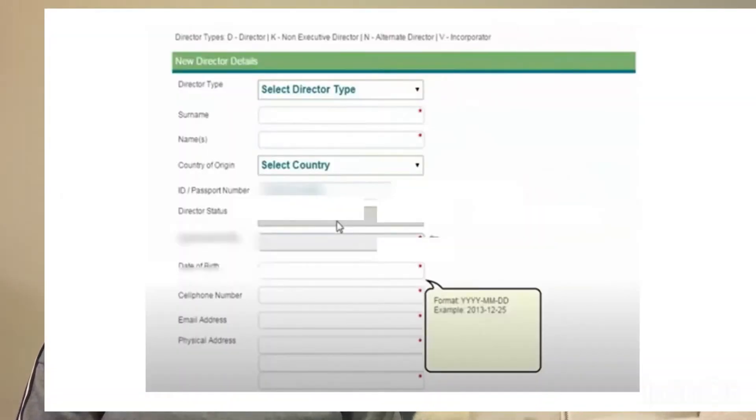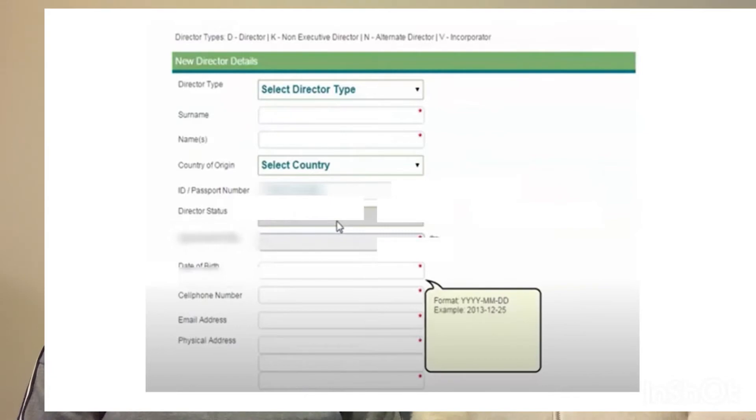You go to the next page where you put in more personal details of all the directors. CIPC may have picked up some information from the ID number you provided, so some fields might already be filled in. If not, this is where you enter the name, surname, email address, cell phone number, and physical address of where the director lives — not where the business will be operating.